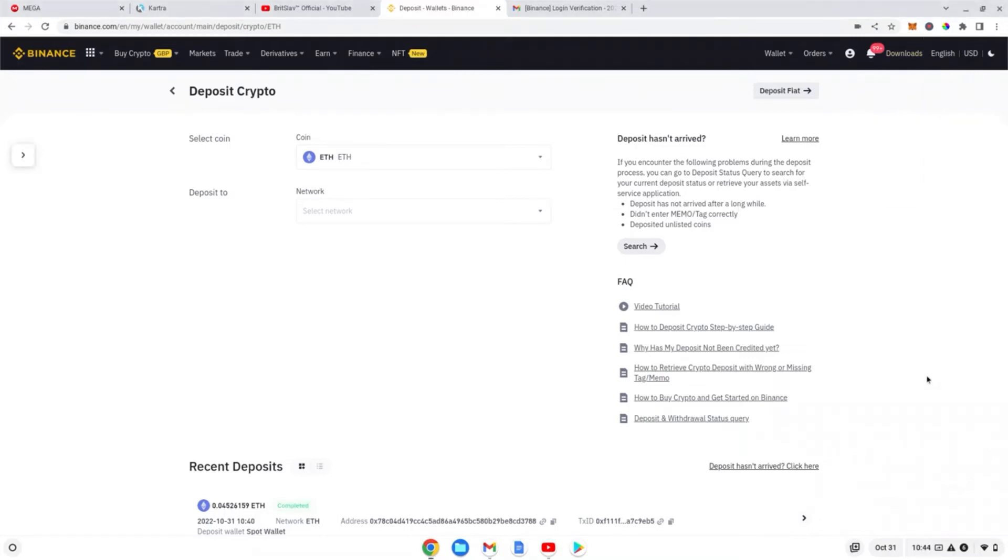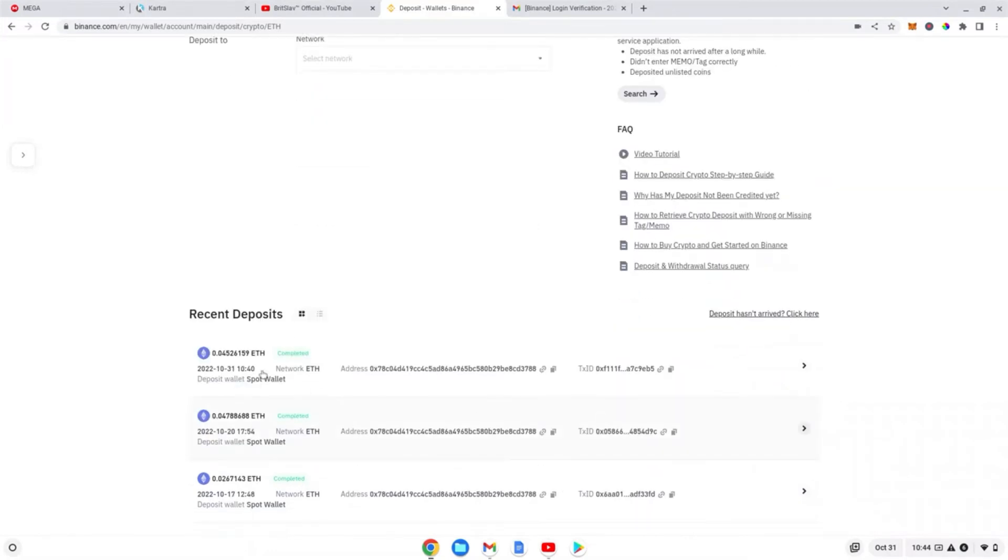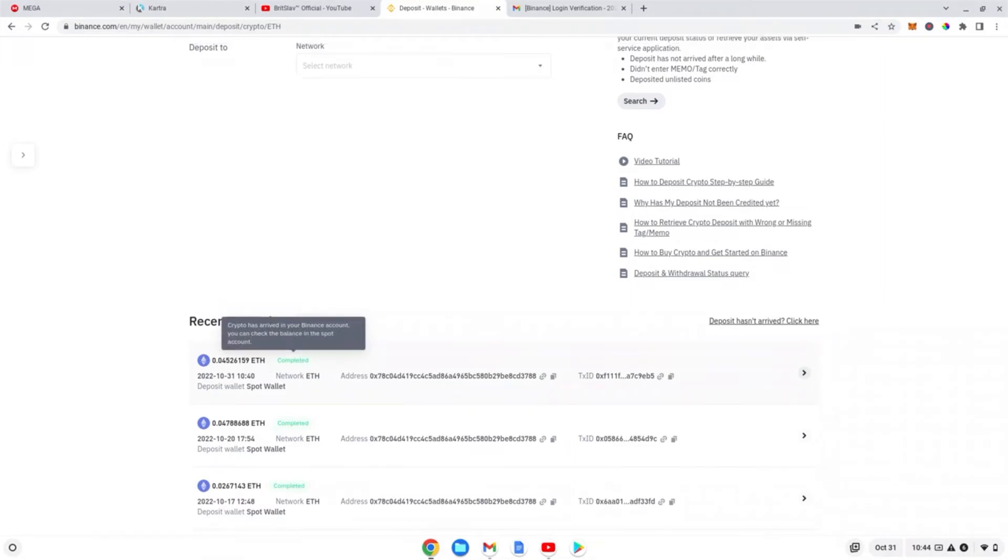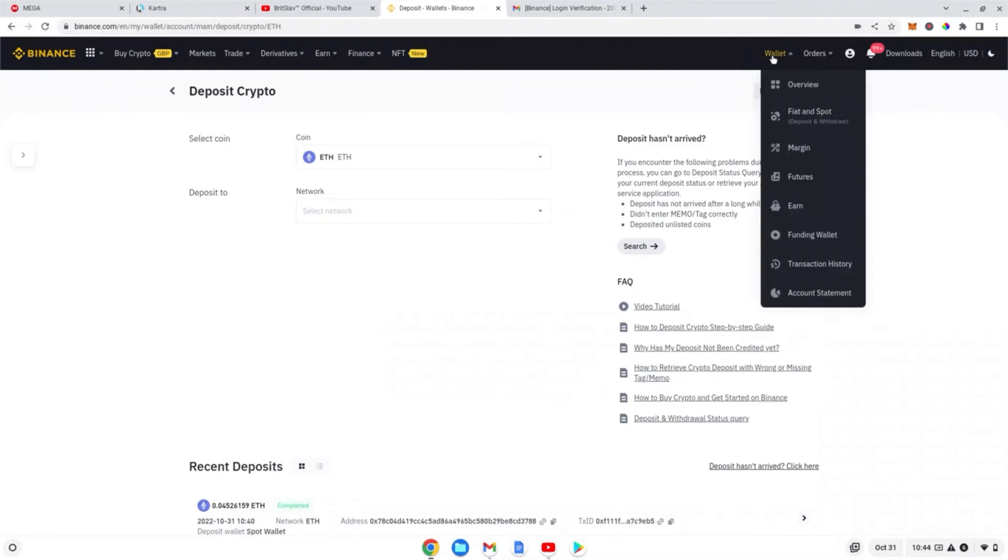So now guys, the Ethereum has reached our Binance. As you can see, we've got 0.045 ETH, completed transaction. Crypto has arrived in your Binance account. You can check the Binance spot account - so that's what we're going to do. We're going to head over to our spot account, fiat and spot.